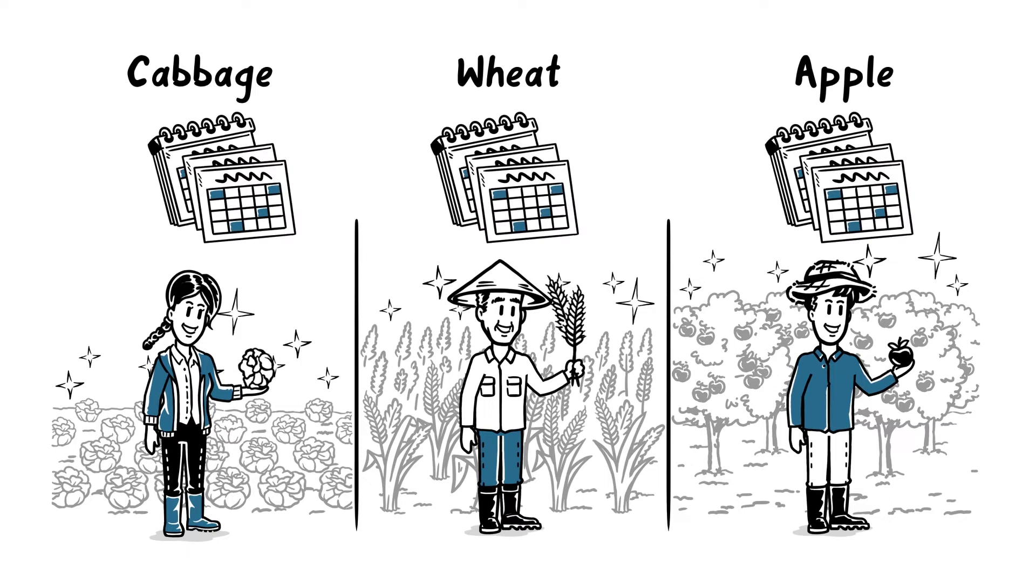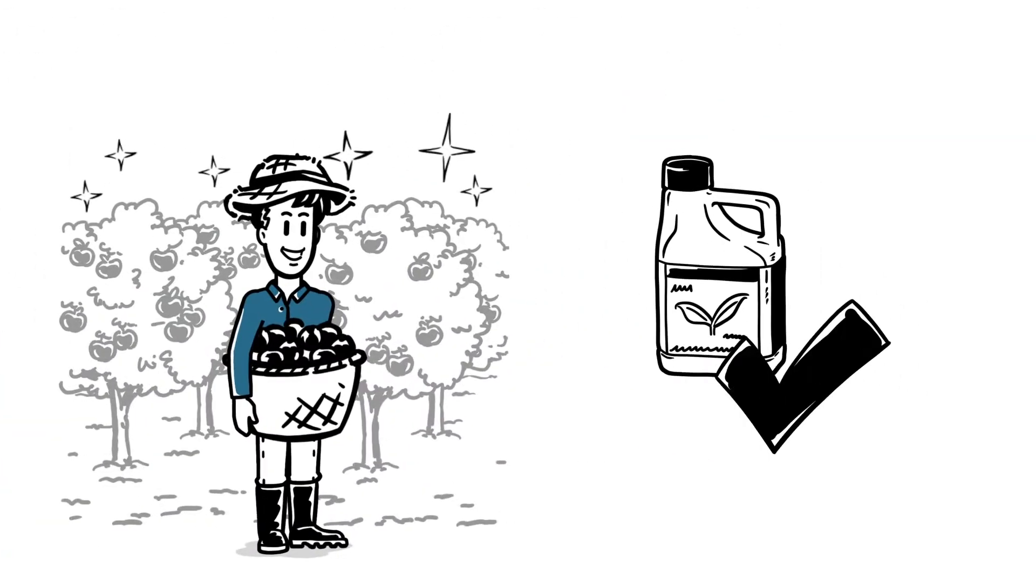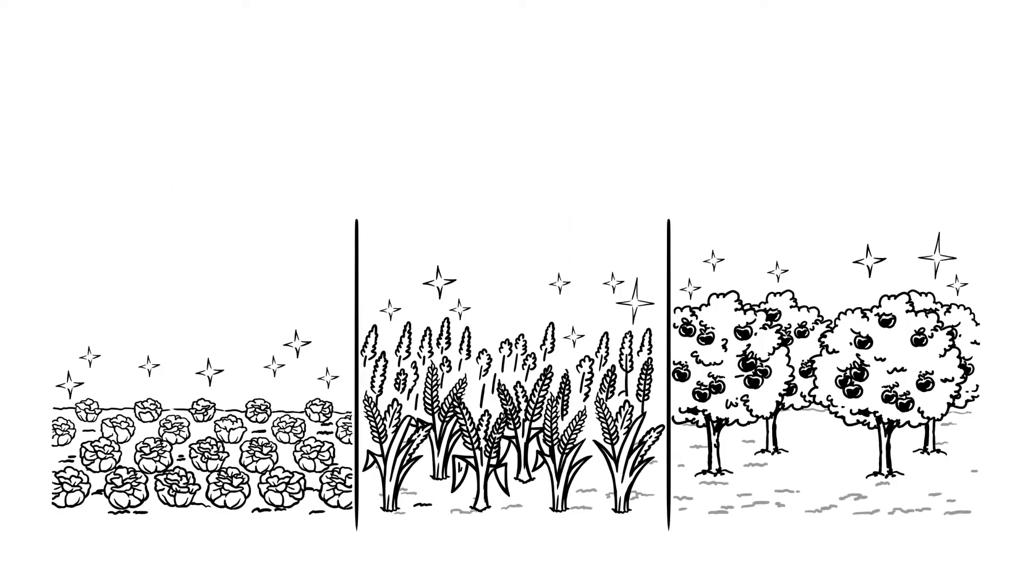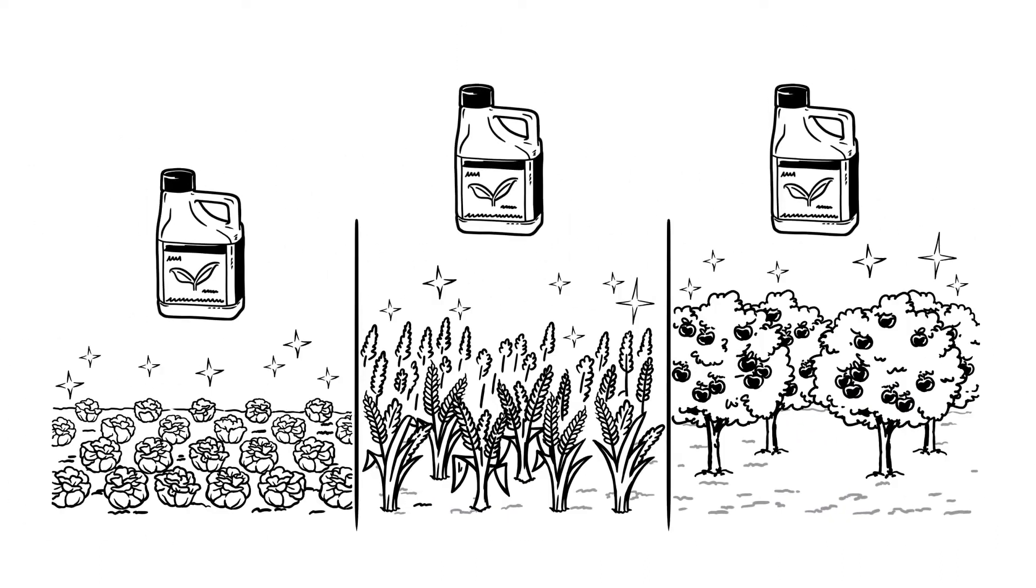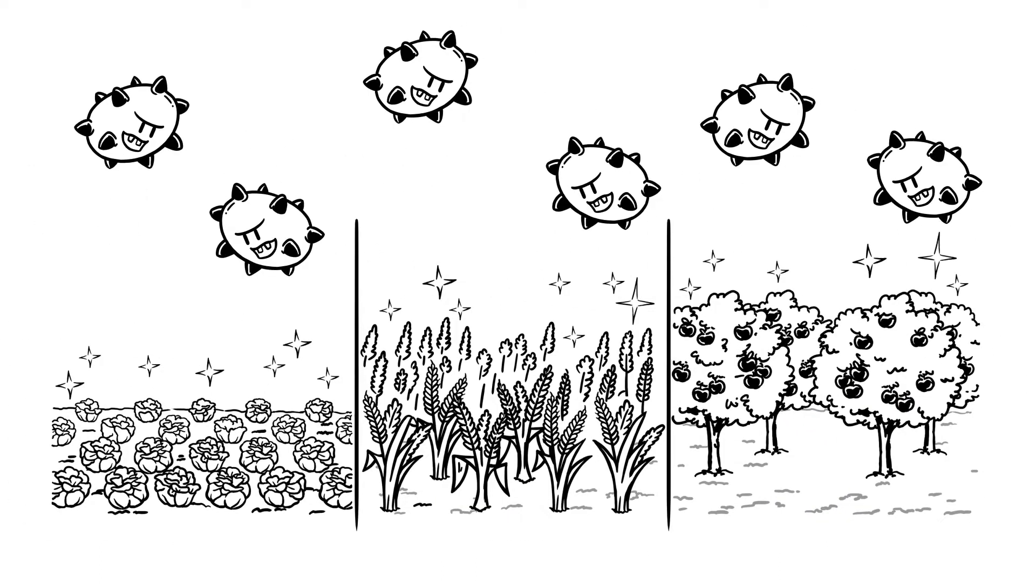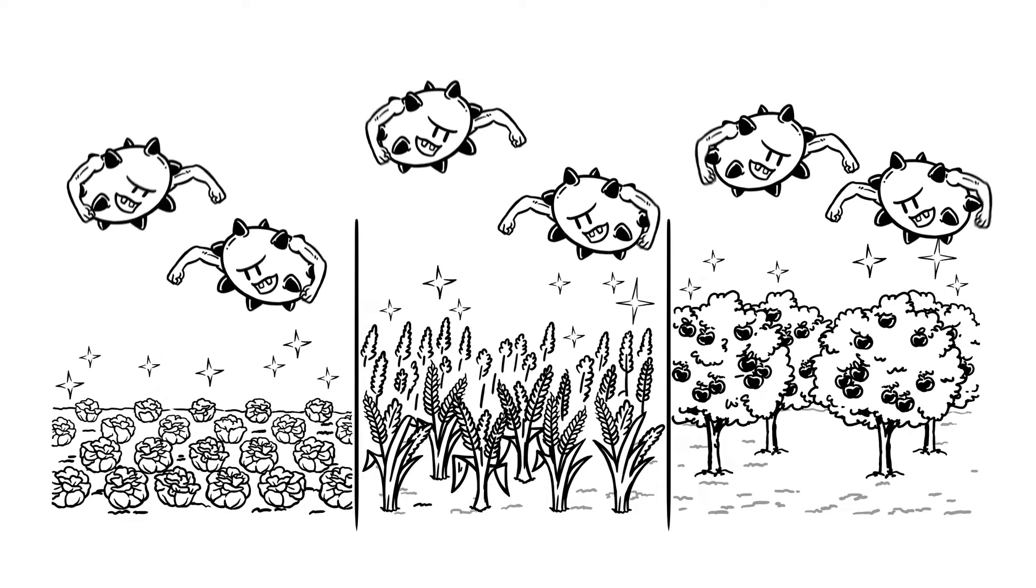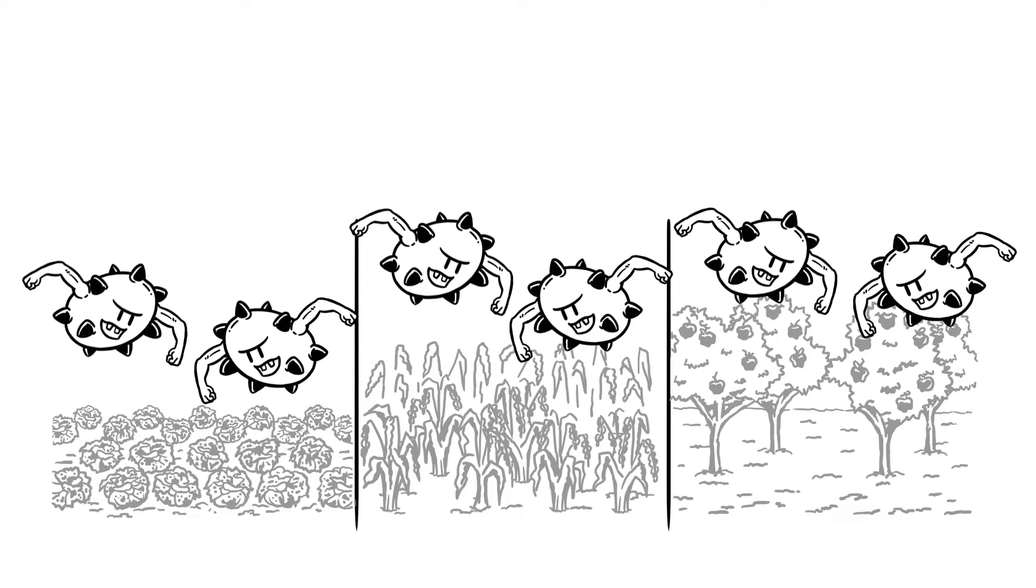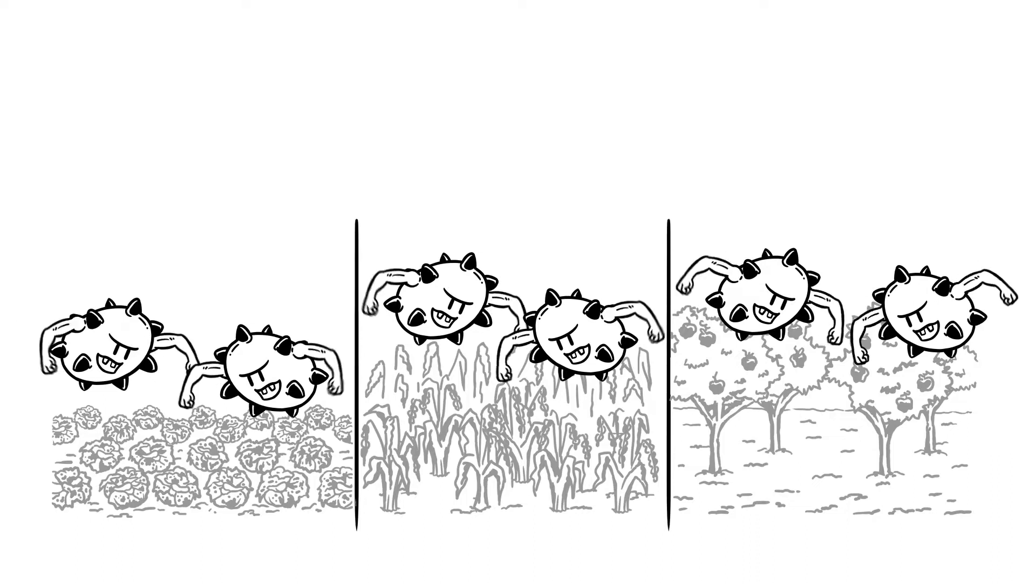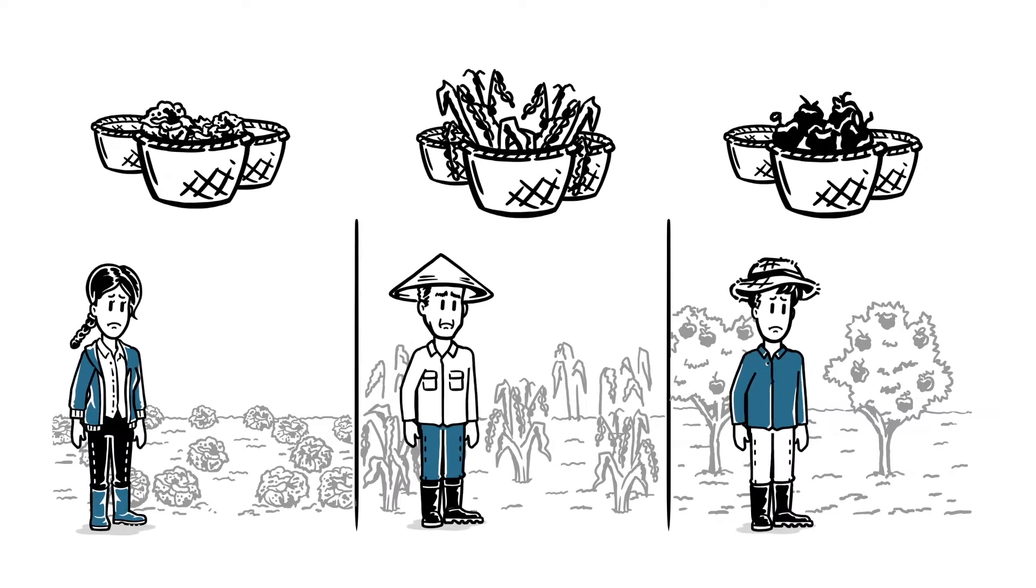That's why for many decades, farmers have used fungicides to protect their harvest from diseases. However, using the same fungicide repeatedly can lead to the development of populations of resistant fungi. This makes the fungicide less effective, risking the yield and quality of the harvest.